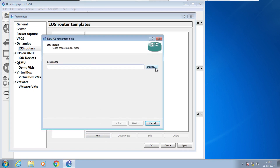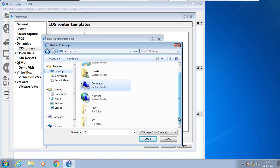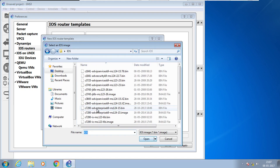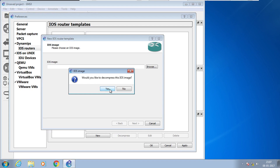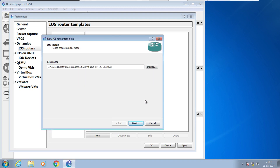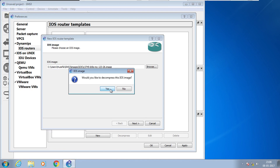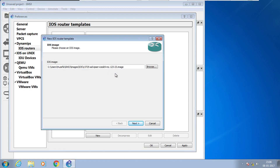Select 'New Image' and choose the path where the iOS images exist, then select the iOS image you want to work with. I will choose and select the image. It asks if you would like to decompress — click Yes. This image appears to be corrupted, so I cancelled and will try to browse another image. I am selecting this next image instead.